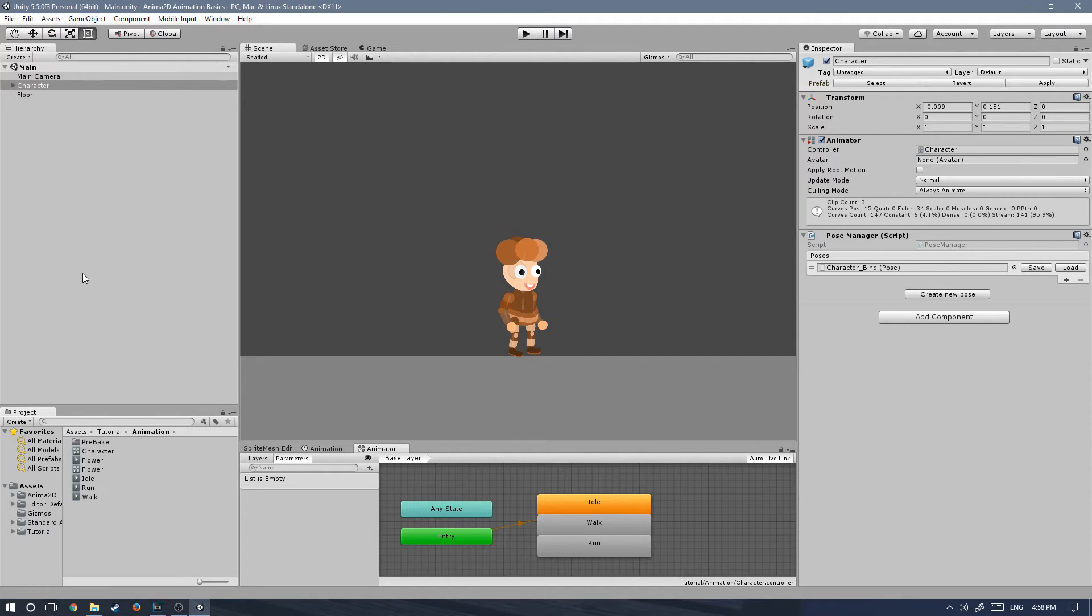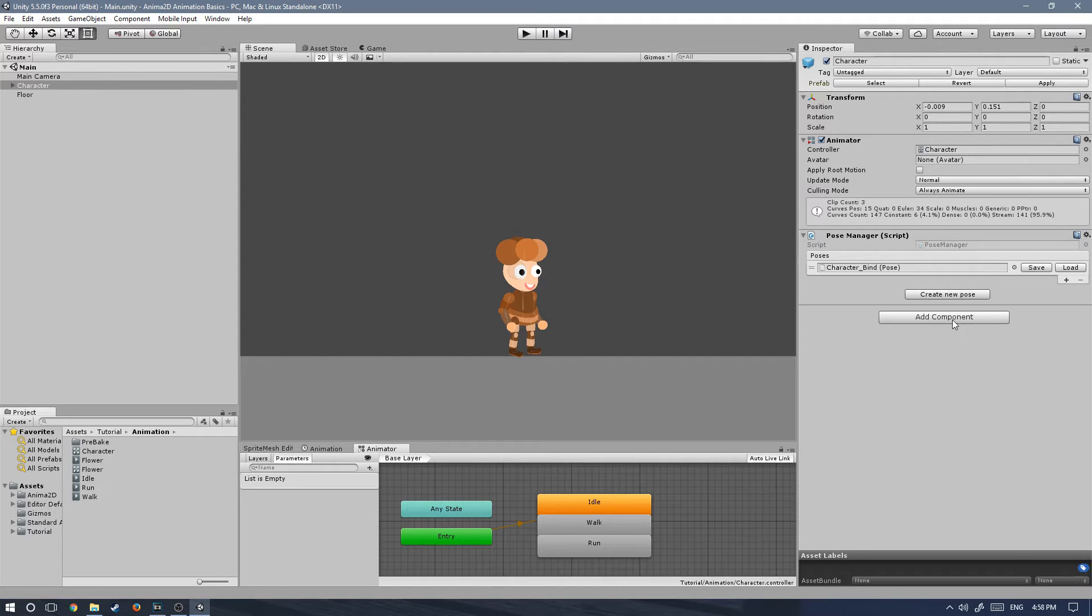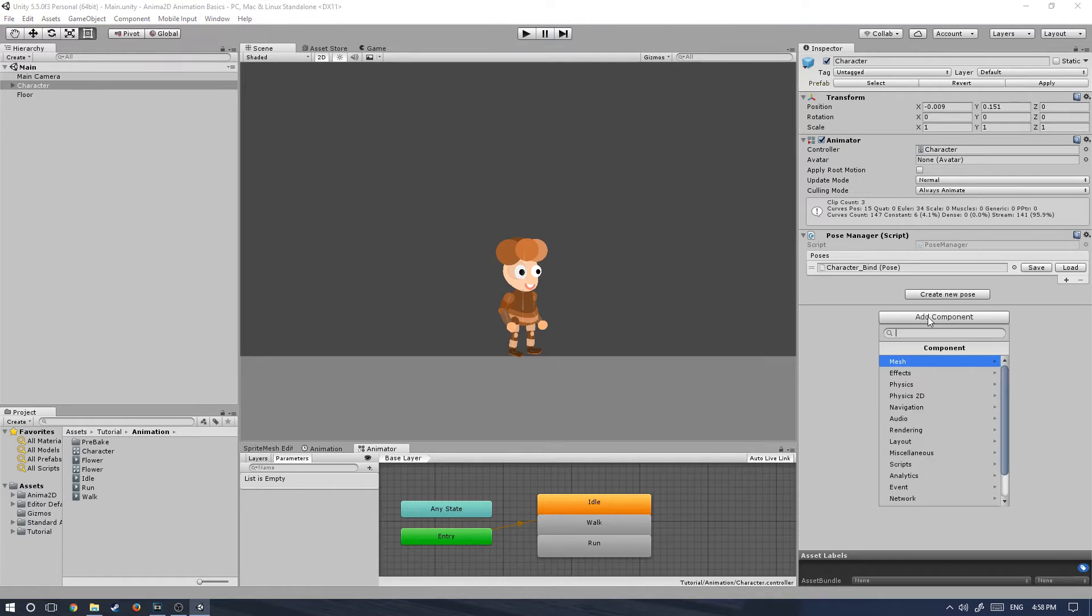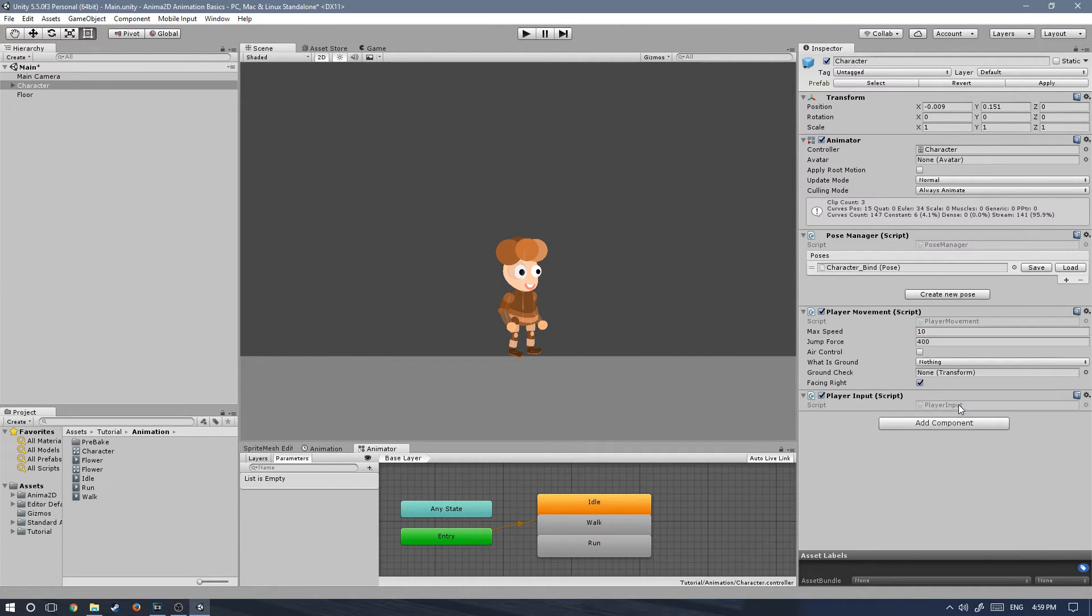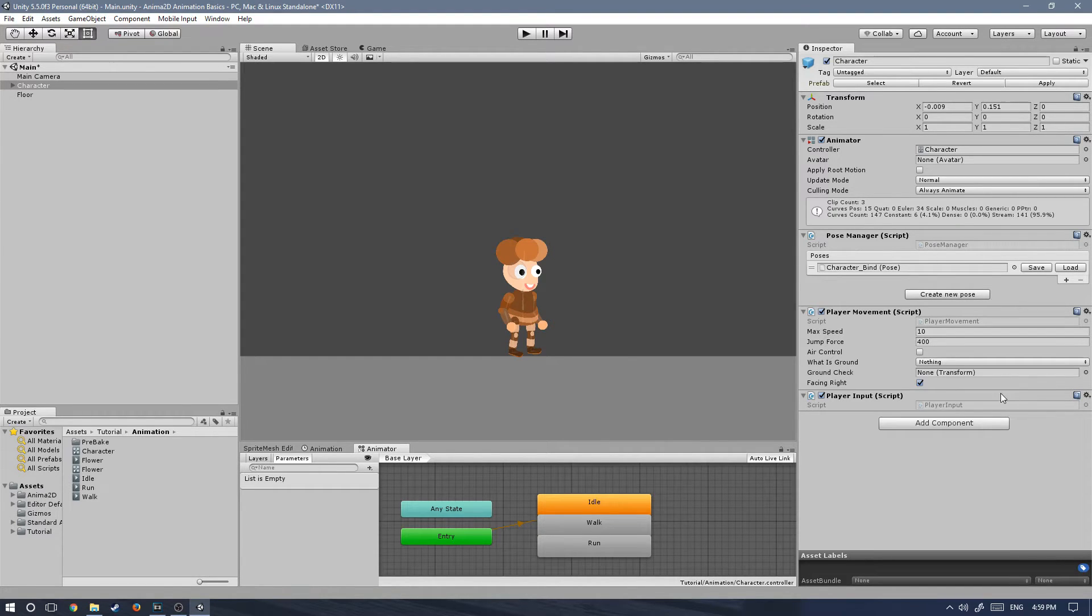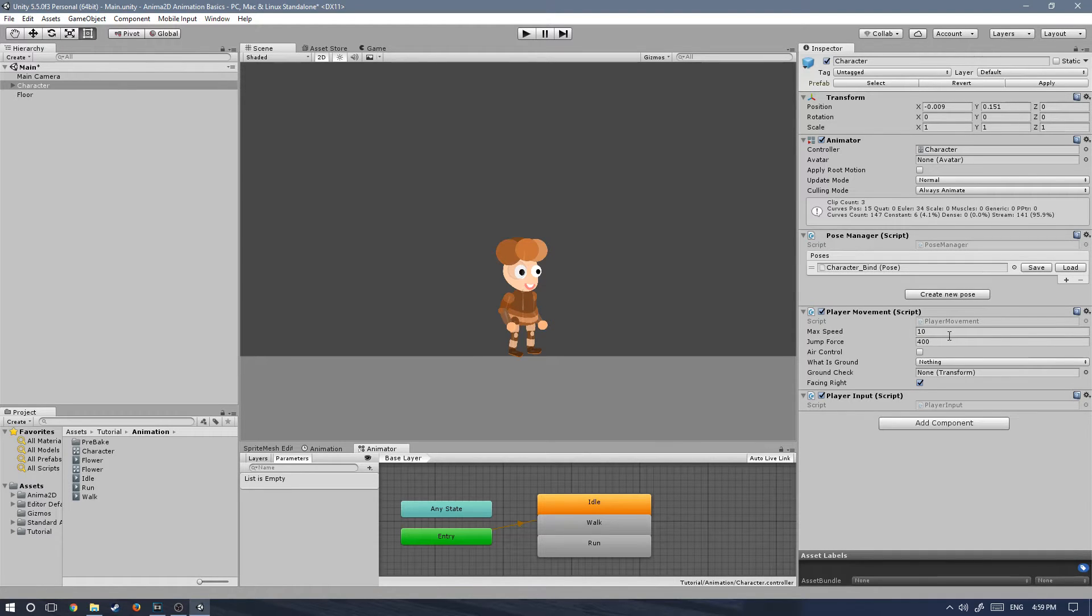Here's the first thing we need to do. We need to add the player input component to our character. Let's click on add component and type player input. This will add two scripts to your character game object.